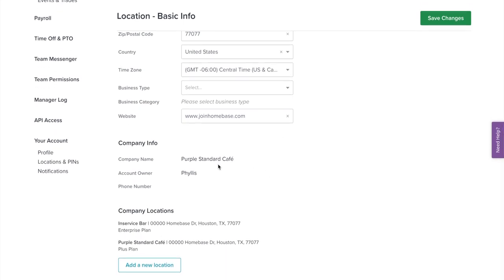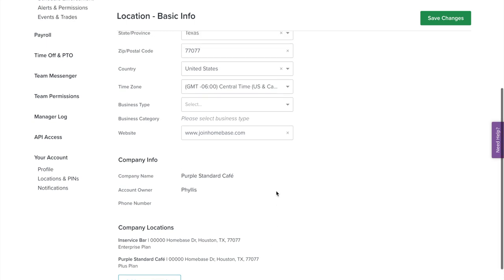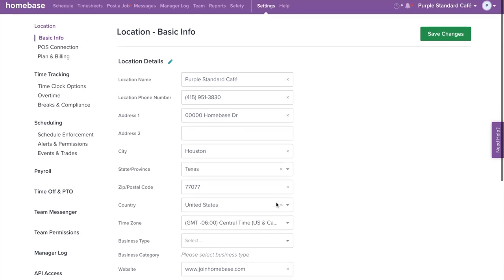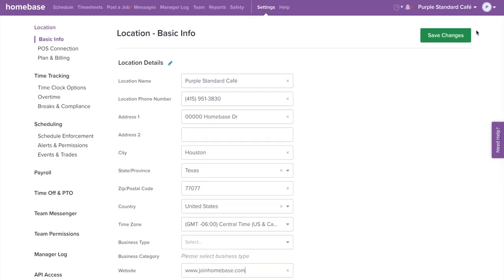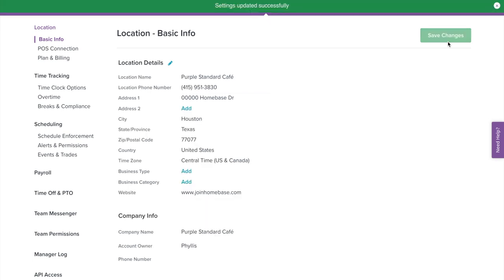Under company info, you'll see an overview of the company's information. Under company location, you'll see a list of your locations in Homebase. You also have the option to add an additional business location here. Once you make any changes, make sure to always select save changes.